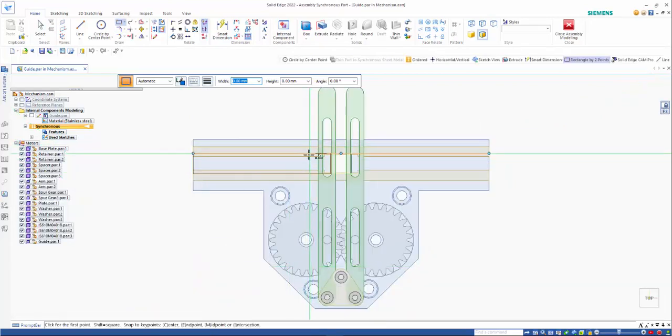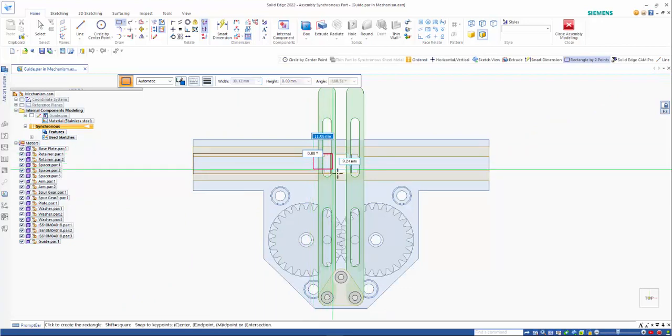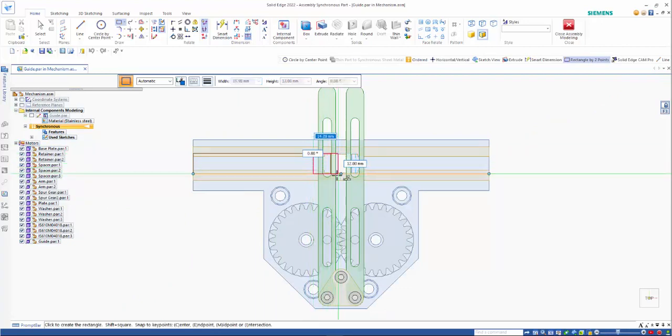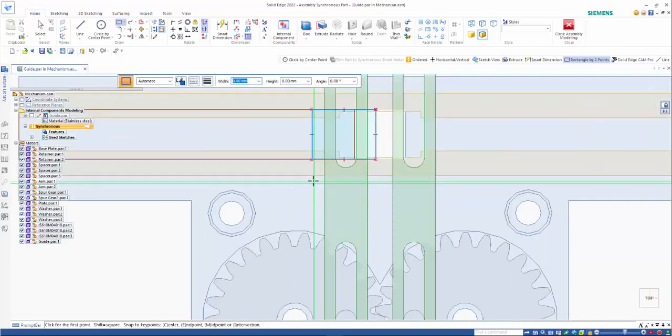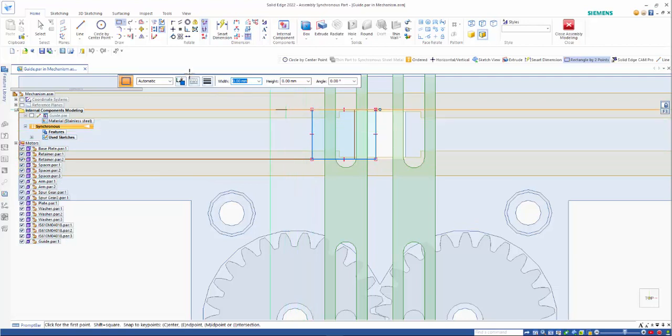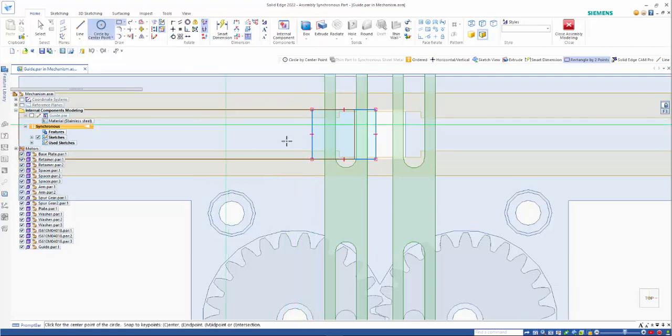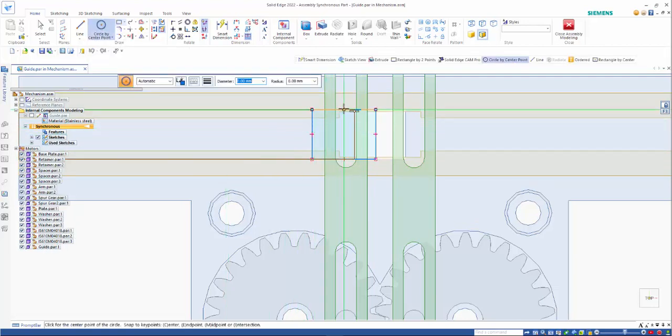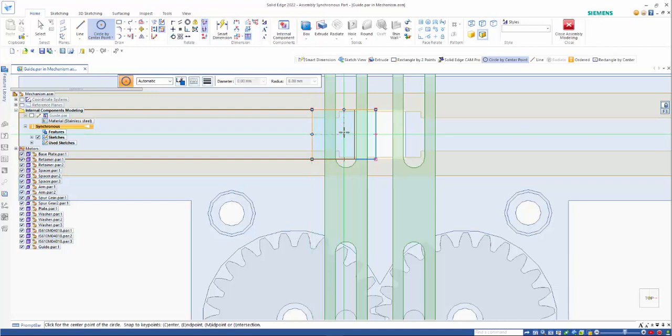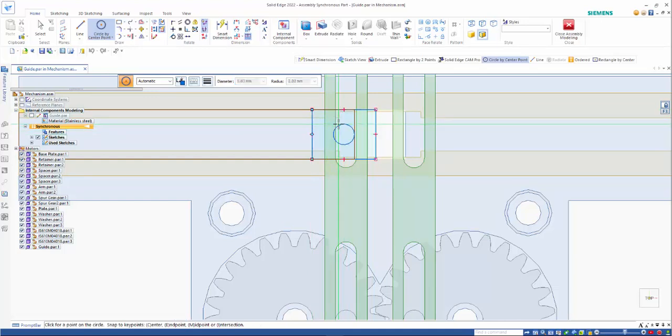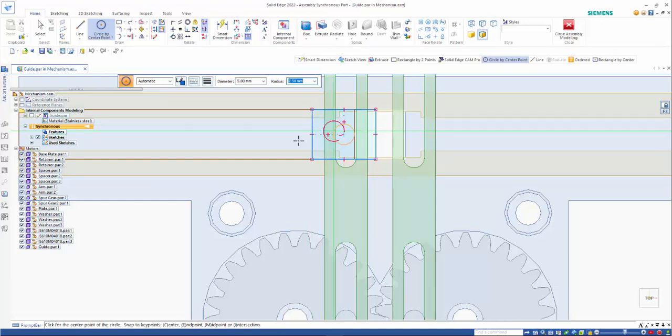And we can reference other geometry as well. So I can come down here, specify sizes as you would normally, and create a shape.